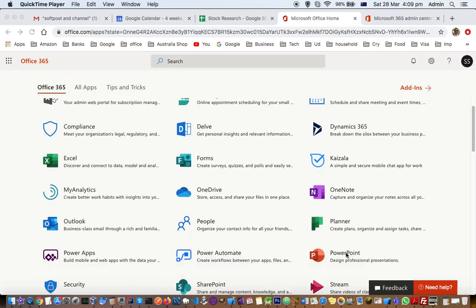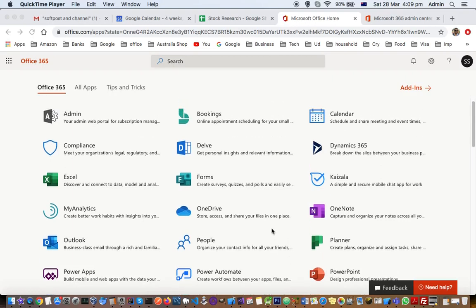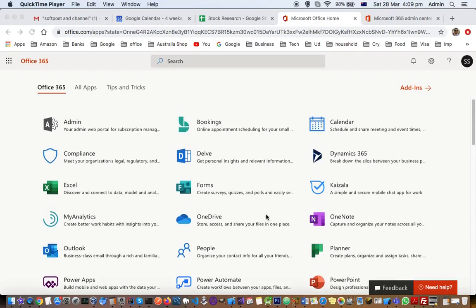Here you can see there is a PowerPoint application which I can launch and it will open in the browser. But what I want to do is install the desktop versions of PowerPoint, Microsoft Word, Excel, etc.